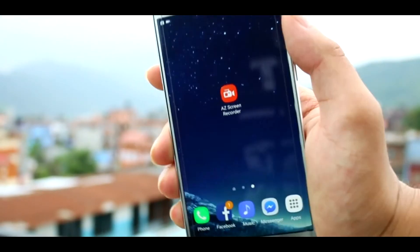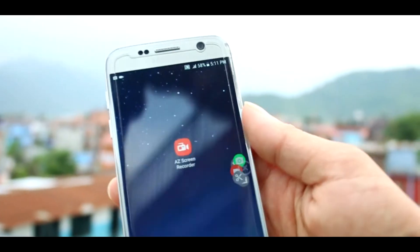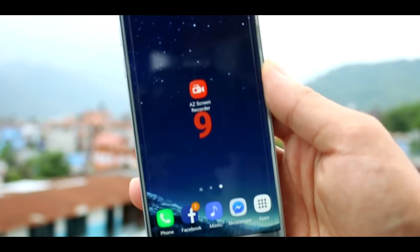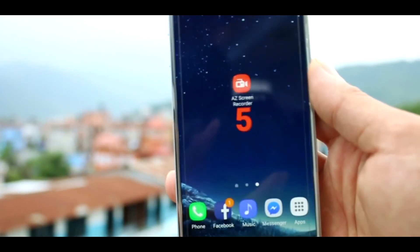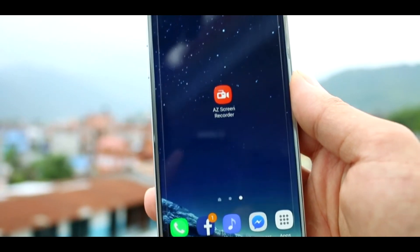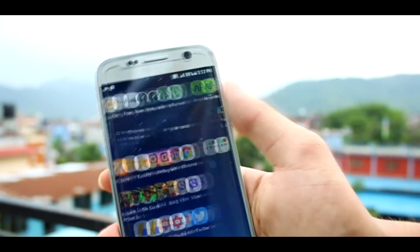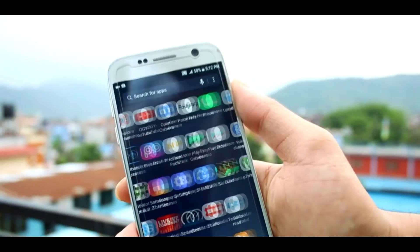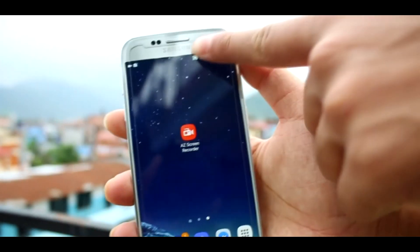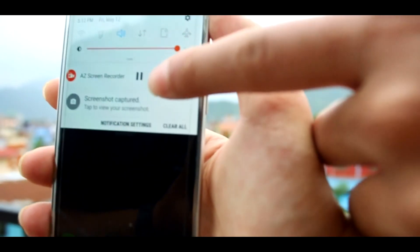Clicking on the green camera icon will take a screenshot of the screen. Clicking on the orange icon will start recording the video. When you are done, you can pause or stop the recording from the notification bar.